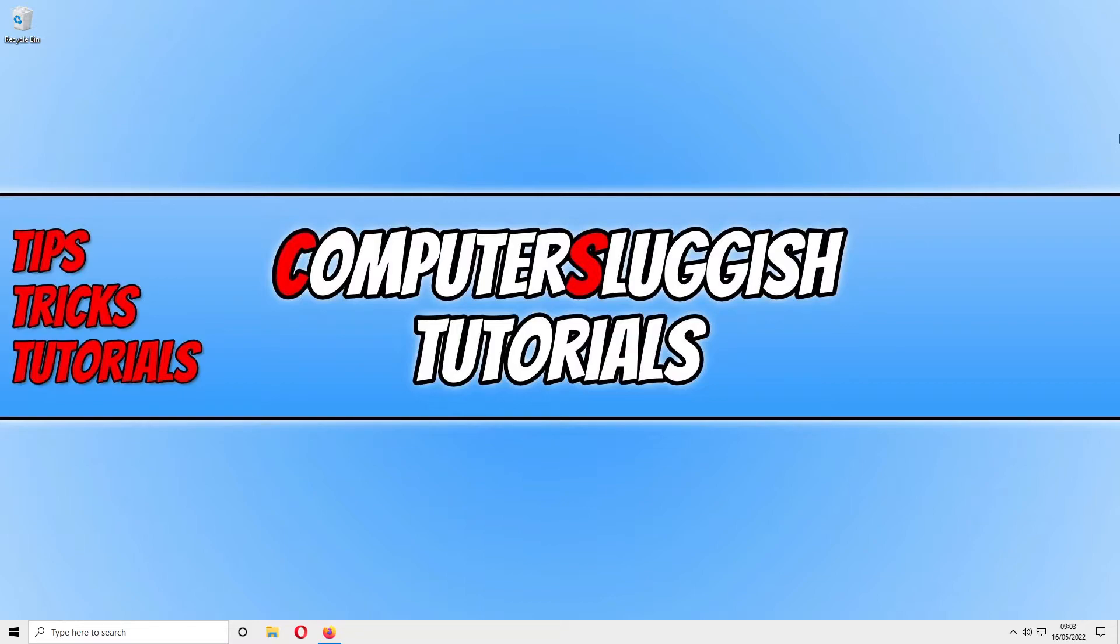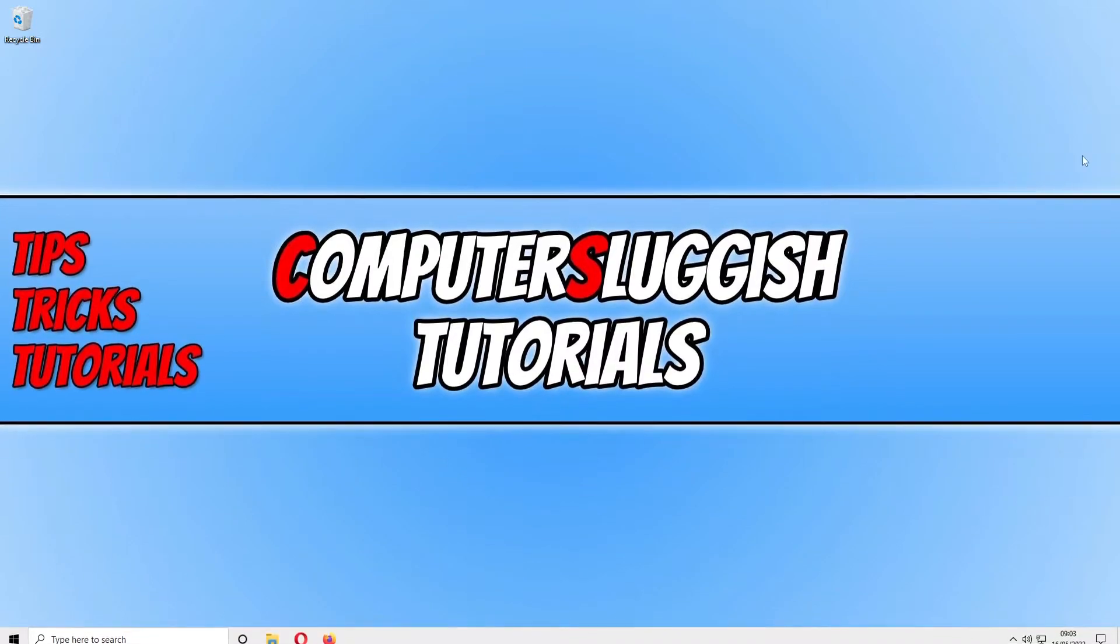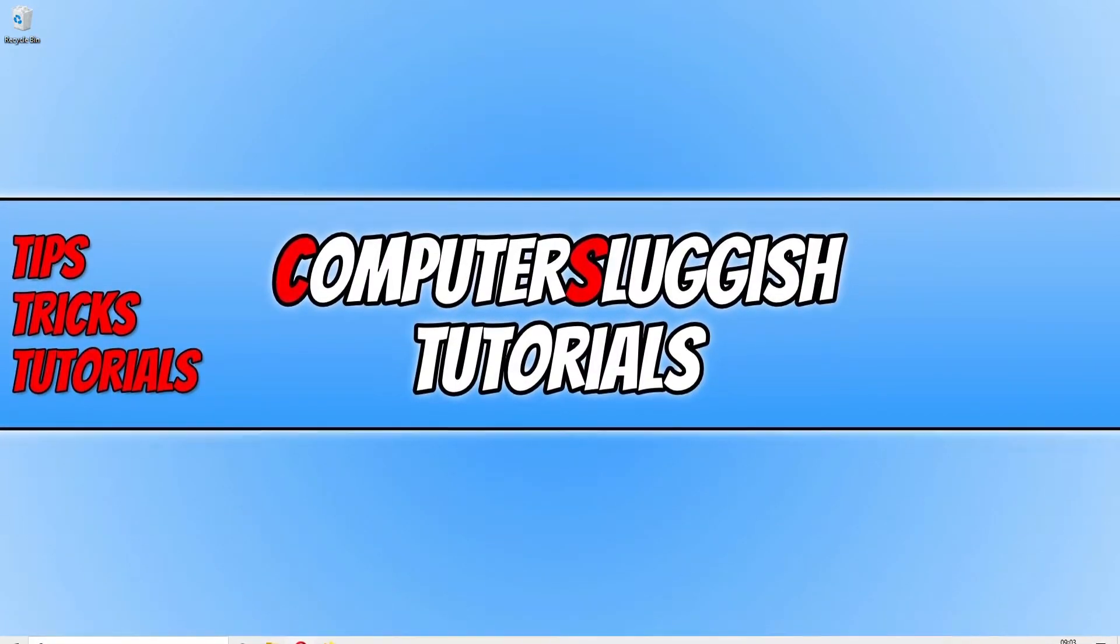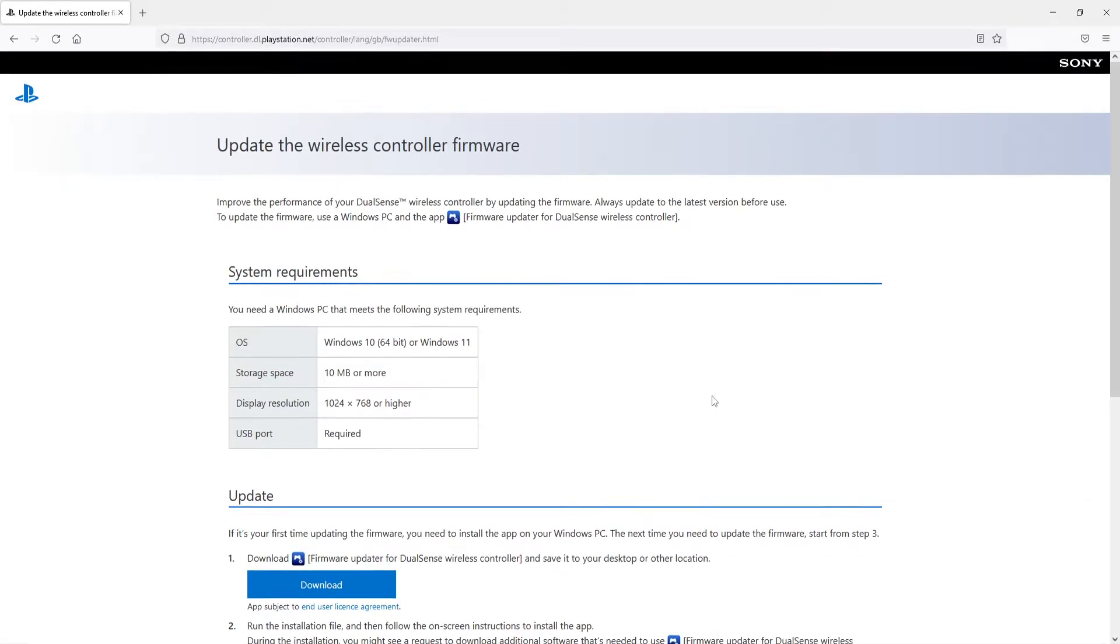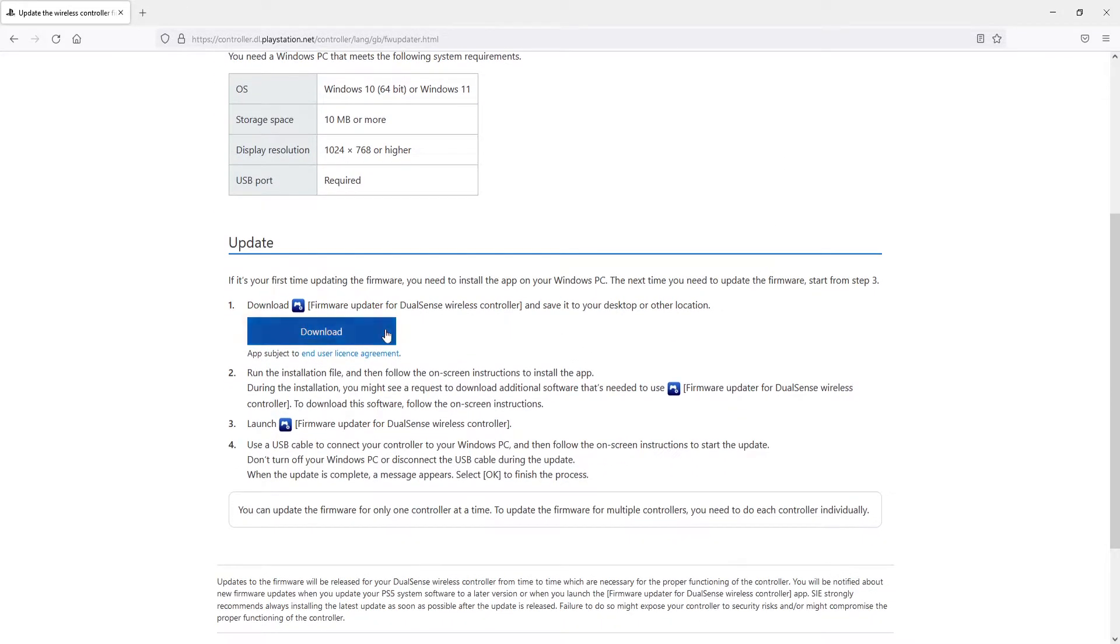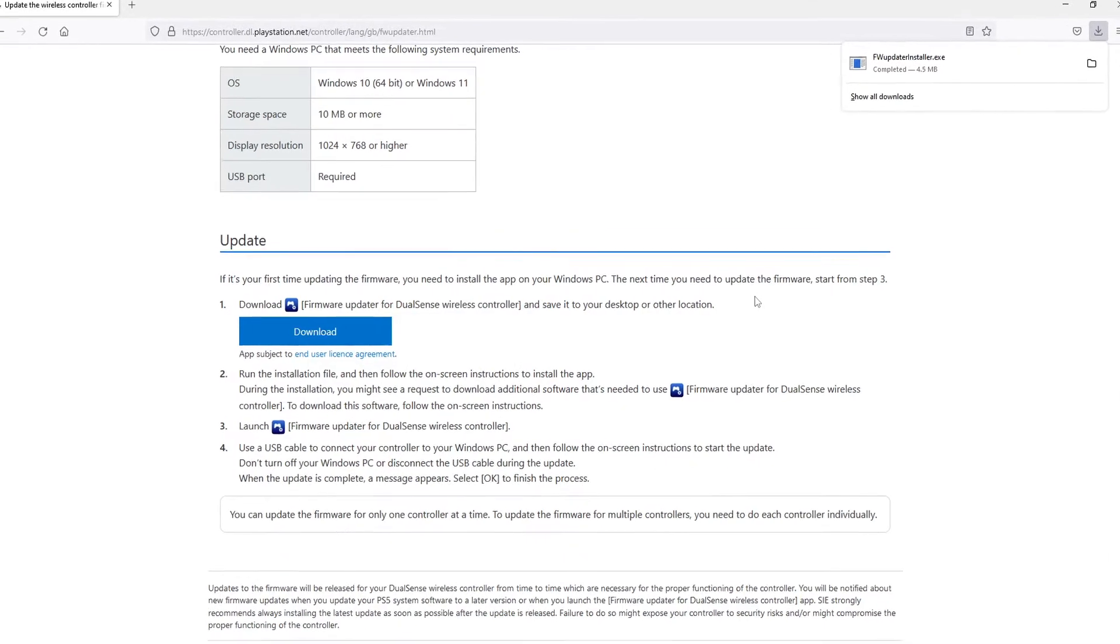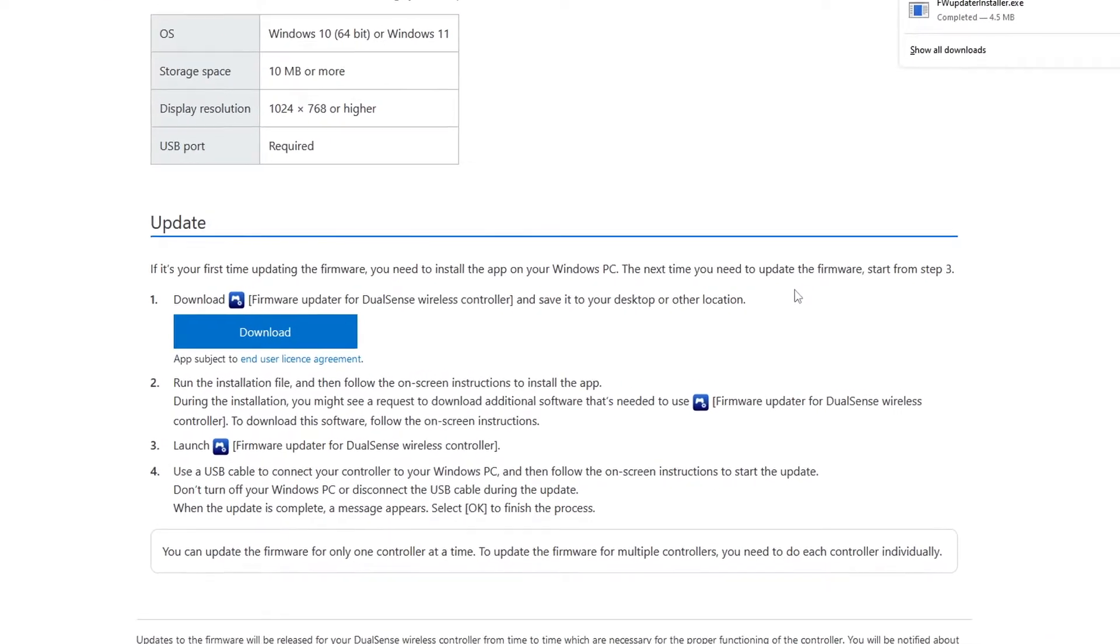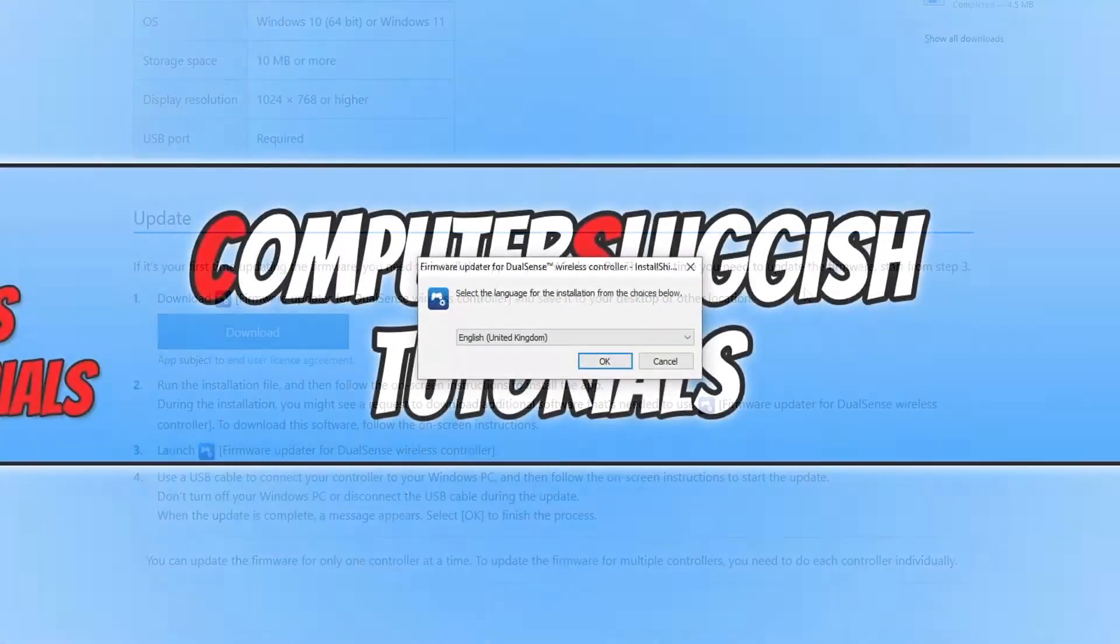To update your PS5 controller's firmware, first click on the link in the description below and you will end up on a page that looks like this. Now click on the download button and once the file has finished downloading, open up the file.